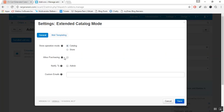The next option is to allow purchasing. If you want to allow the purchasing of a product in catalog mode whenever there is no buy now URL entered at the backend, then you can enable it from here. These two functions are similar to those in the default catalog mode add-on.